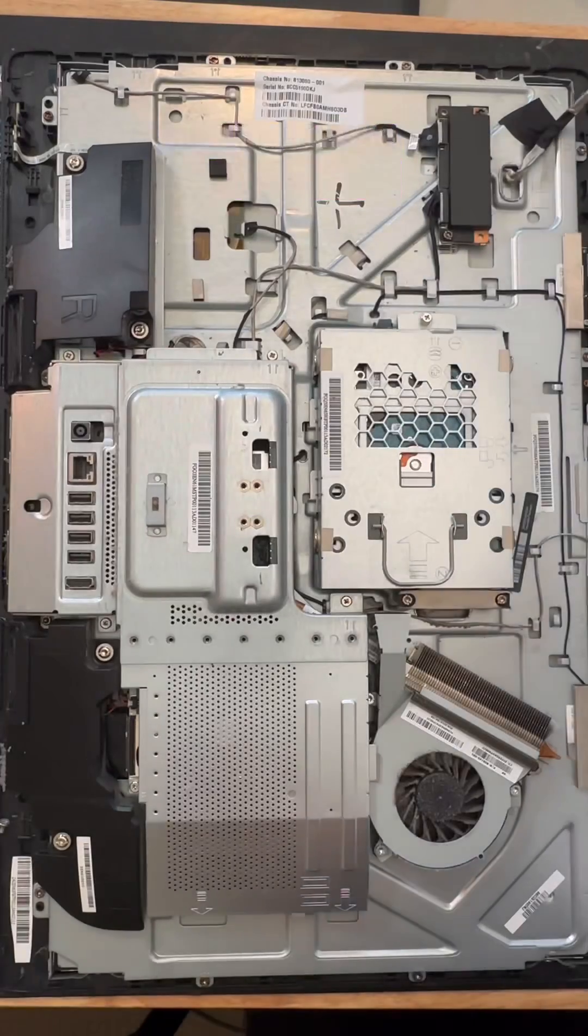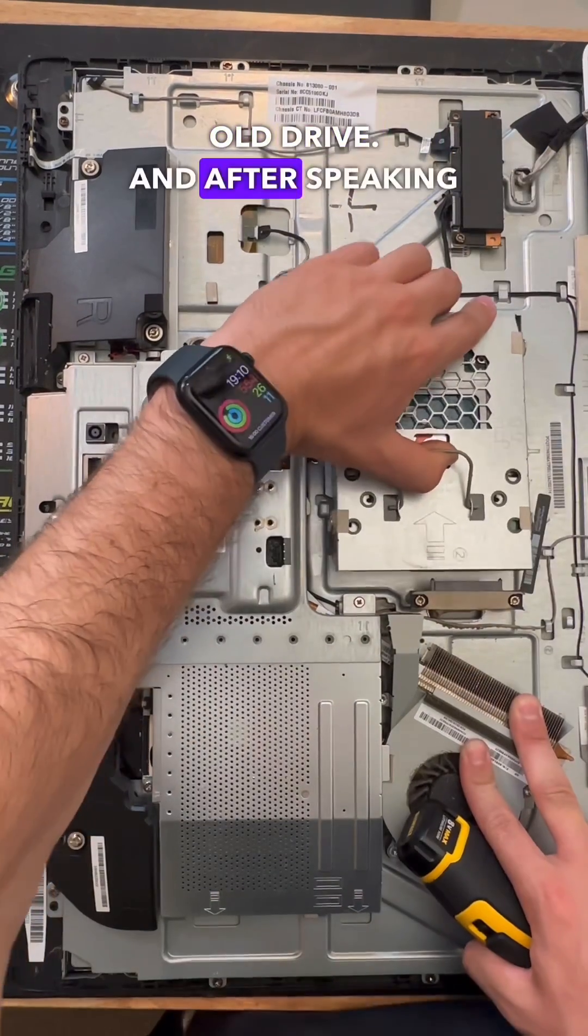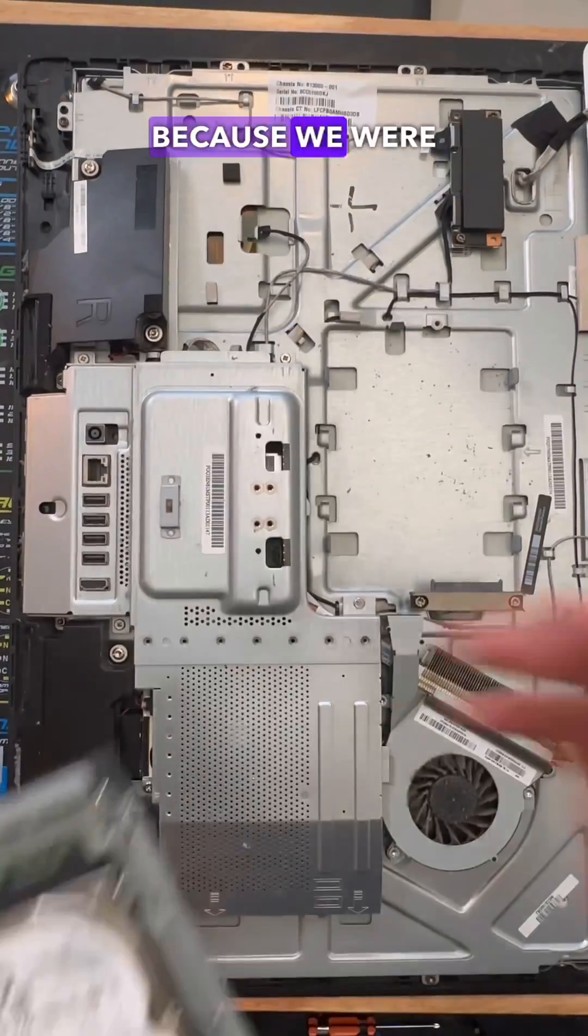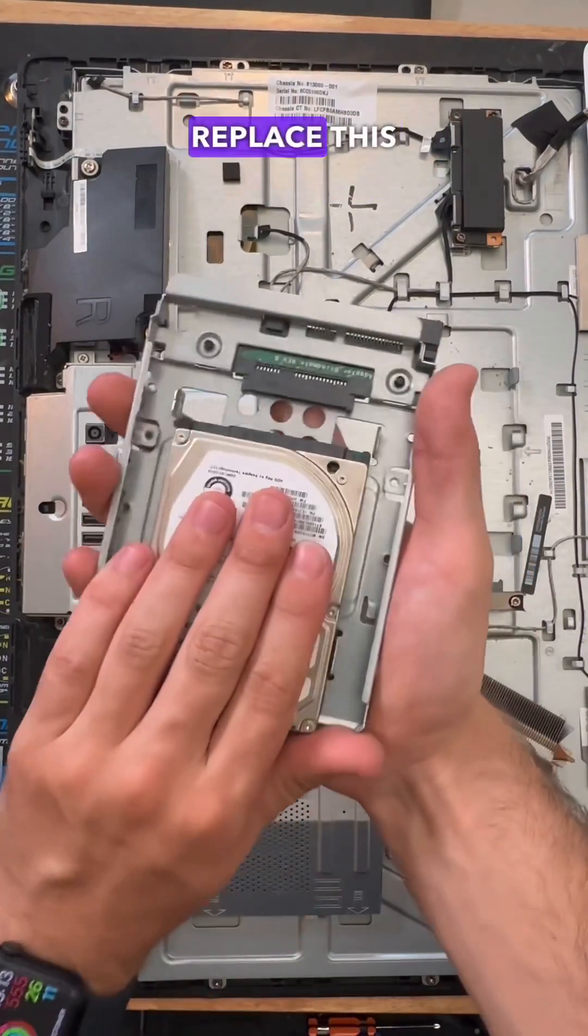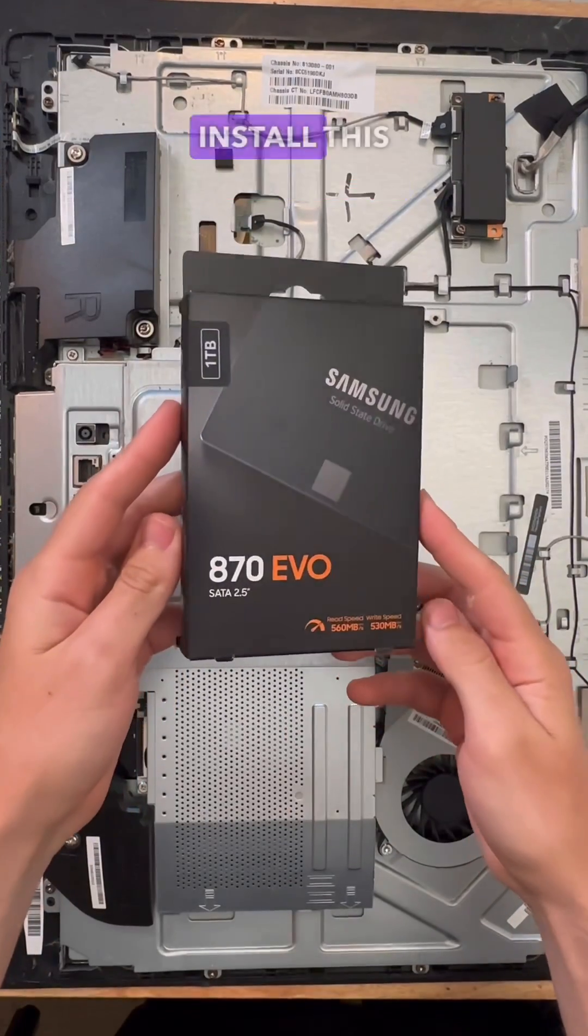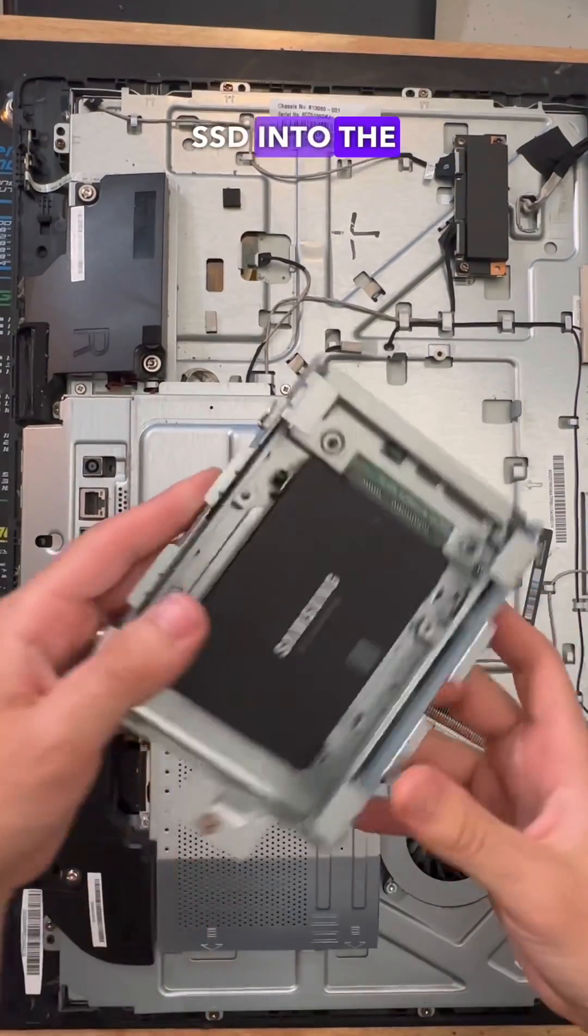From there, we were then able to unscrew and remove the old drive, and after speaking with the customer, we decided that because we were going to have to replace this old drive because it had failed, we're going to install this brand new Samsung SSD into the system.